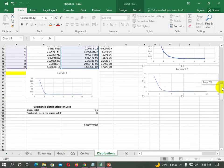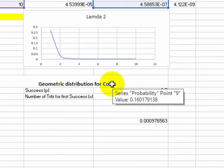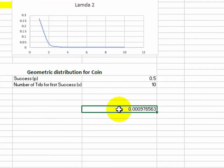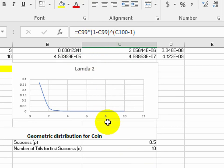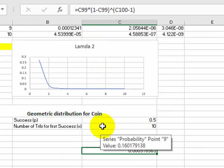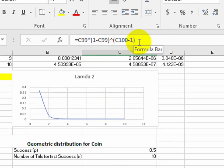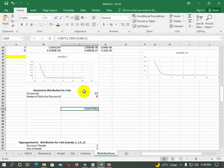The last distribution for this session is geometric distribution. For geometric distribution, we do not have a specific built-in formula in Excel. So technically, we have used the formula manually here. C99 represents the success p value, and C100 represents the number of trials for the first success. We multiplied C99 by (1 minus C99) to the power of (C100 minus 1), giving us a value of 0.009.